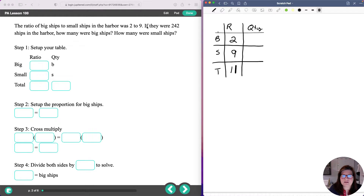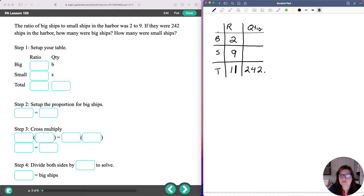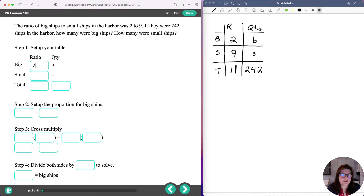If there were 242 ships in the harbor, that's the total number of ships, so we put that under quantity for the total — 242. We don't know how many were big or small, so we put a little B for big and a little S for small as our variables. So your table should have: ratio 2 for big, 9 for small, 11 for total; and quantity 242 for total. That's how you fill that out to start finding what those quantities are.